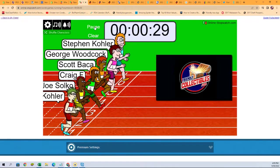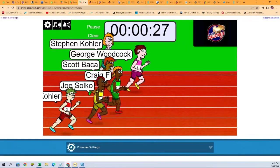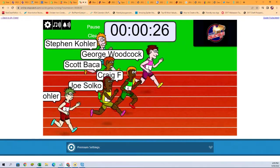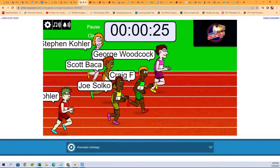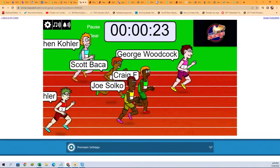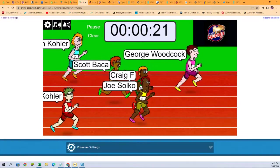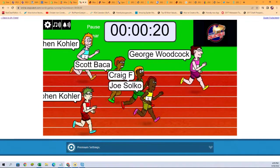Alright guys, here we go. Blast off. Three, two, one, go! Here we go. So George is out to an early lead with Craig behind. Oh, Joe S, look at this Joe S!